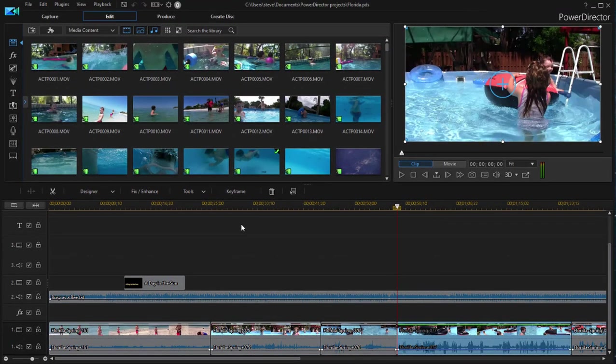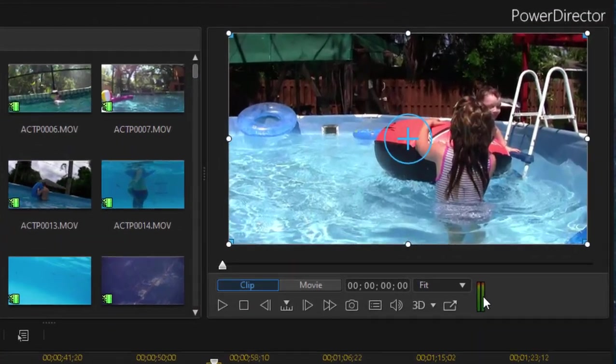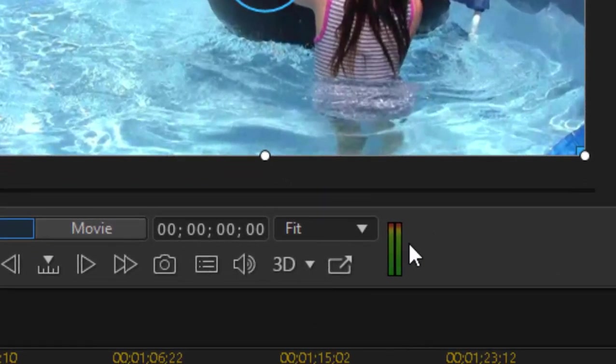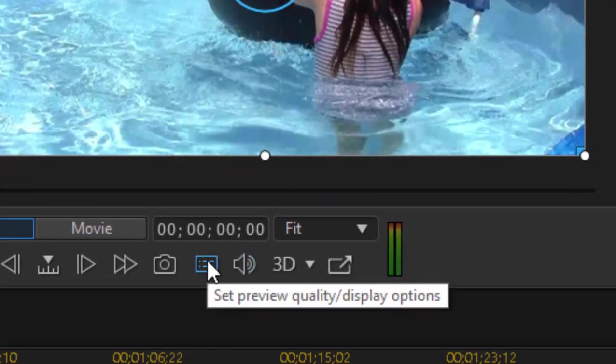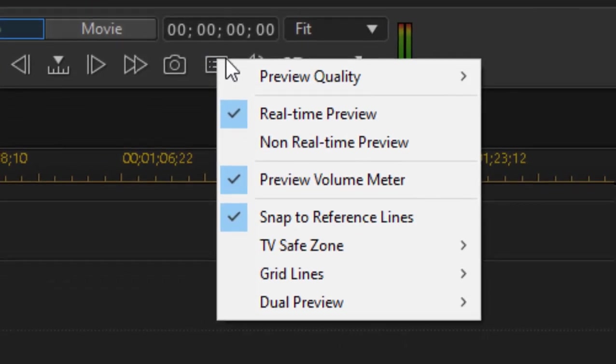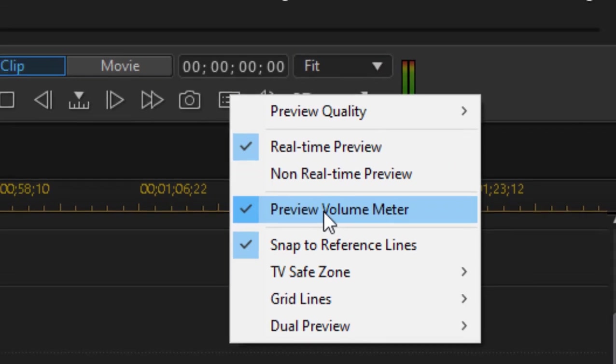Also, one thing you may notice over here on the preview window, there are audio meters. If you're not seeing the audio meters, just go over here to the preview window display options button. Click on that and you have the option to turn on preview volume meters.